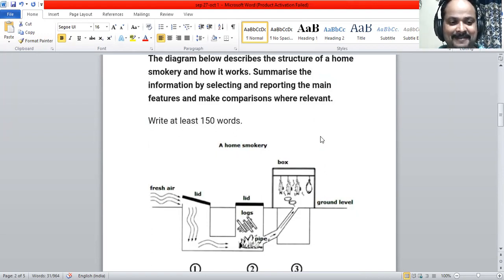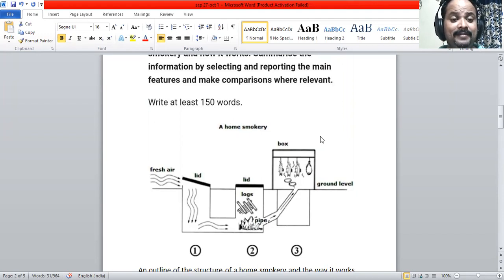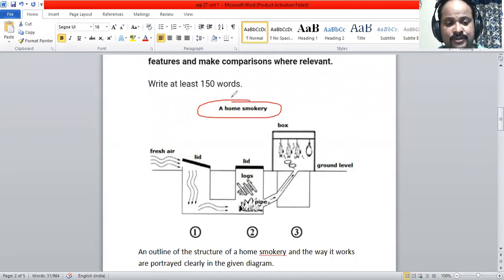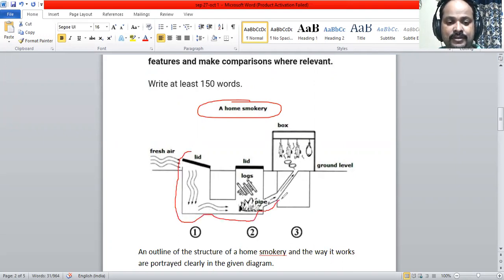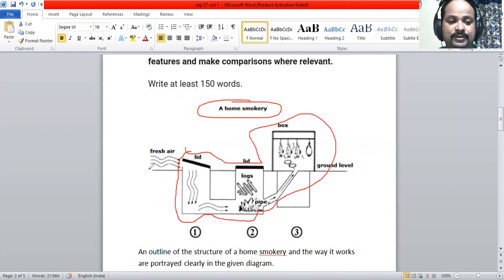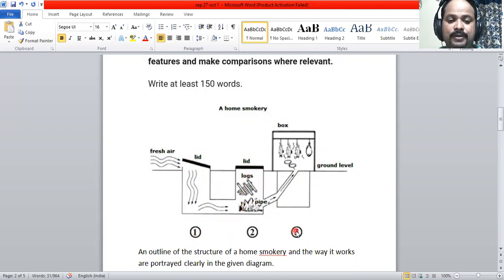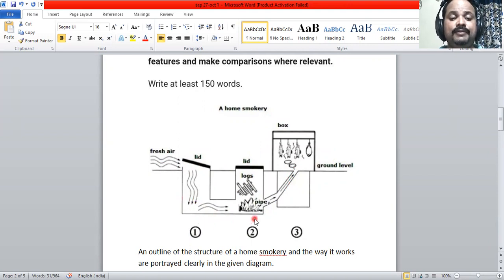Let's look at it in detail. You can see the title: 'Home Smokery' — the structure and the function. We can see a structure with a lid, another structure with a lid, and a third structure. These three structures have three particular functions, and that's what we are going to see in this diagram.